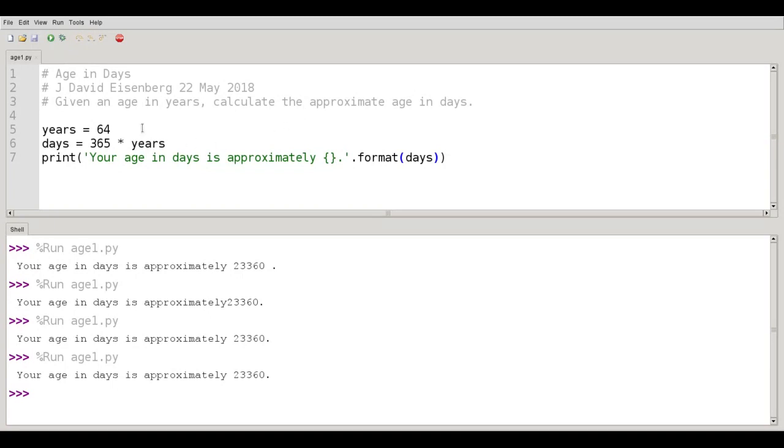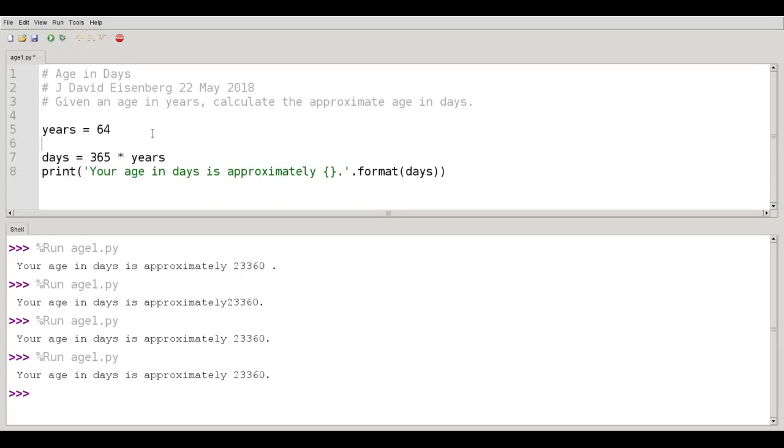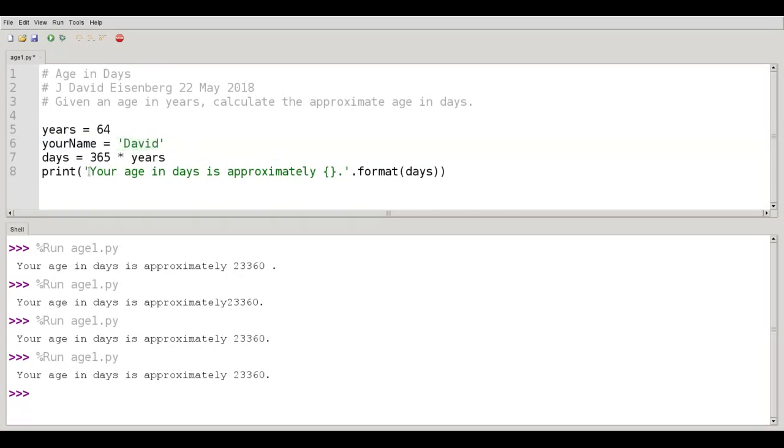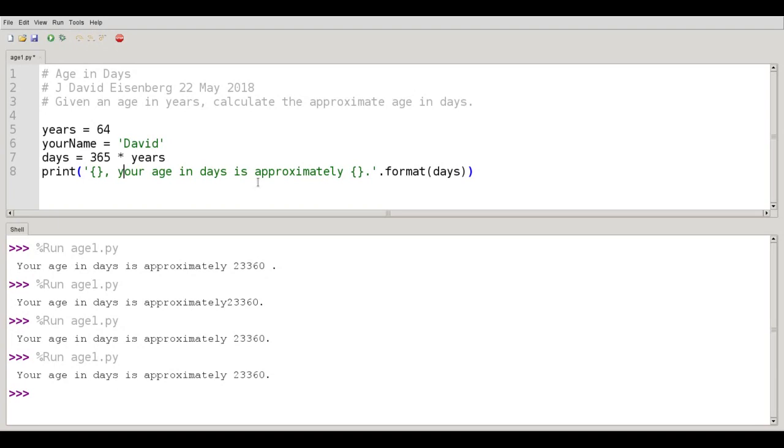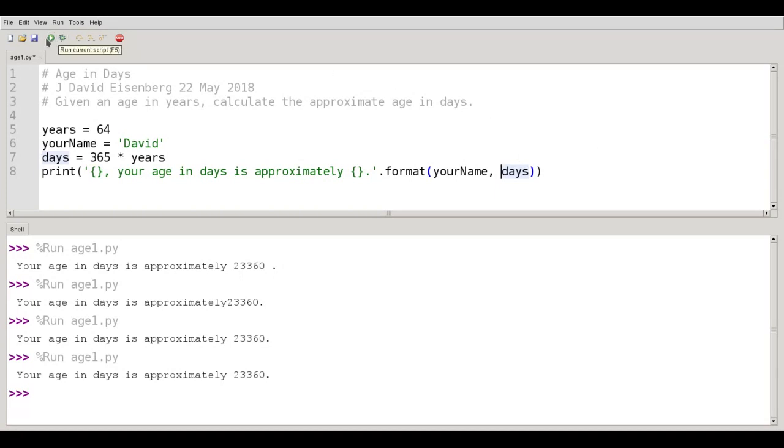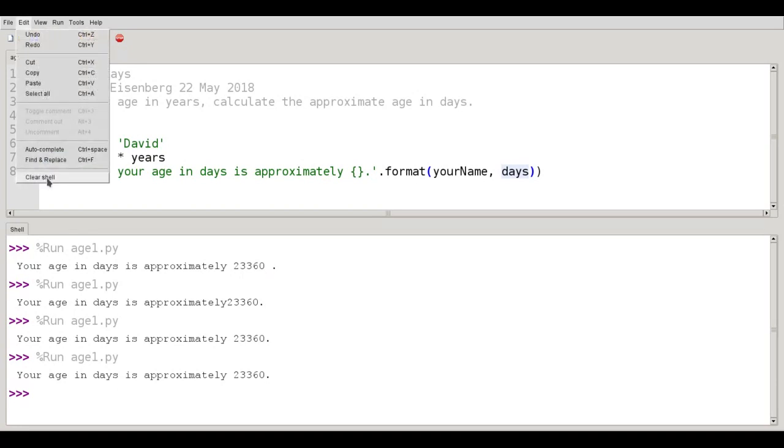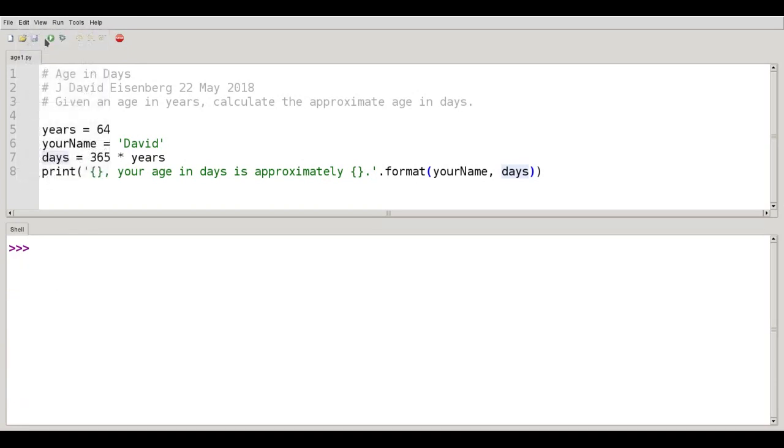You can have as many sets of curly braces as you want, by the way. For example, I could say your name equals, in this case I'll put David, and then I could put here curly braces comma your age in days is approximately curly braces. Now I have two sets of fill in the blanks, which means that format has to have two things to fill them in. And so I'm going to format this string, filling in the first set of curly braces with your name and the second pair of curly braces with days. Save that and run it. Well, clear the shell first, excuse me. Got to remember those closed captions. And say, David, your age in days is approximately 23,360.